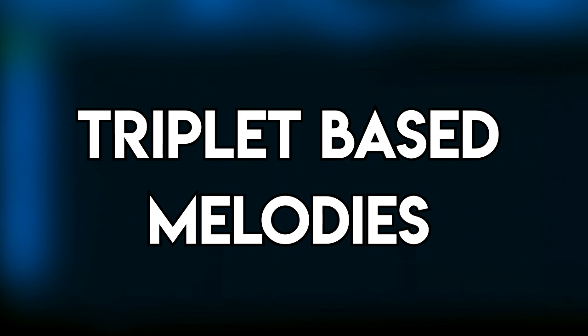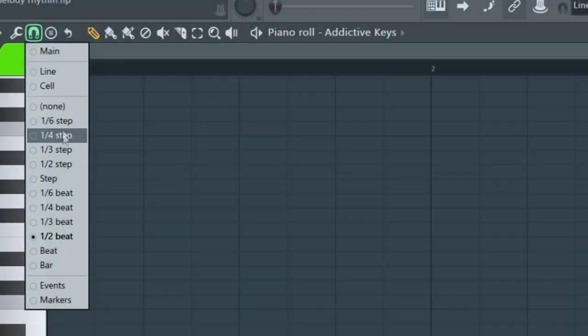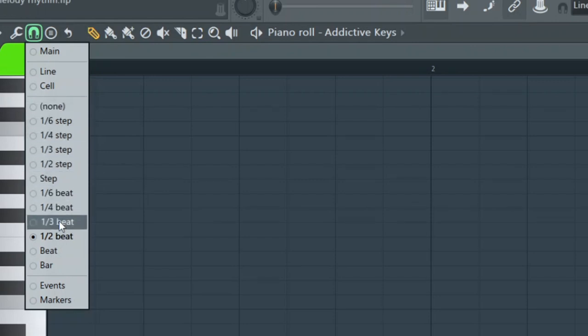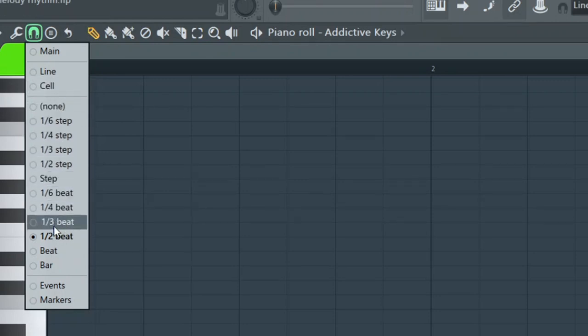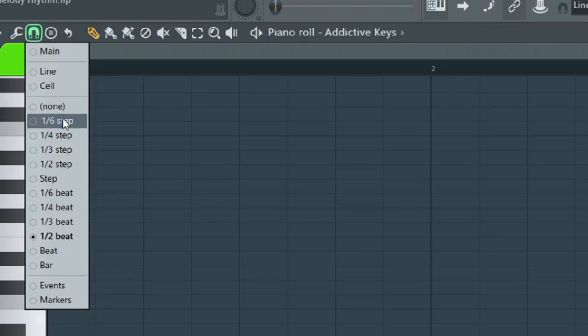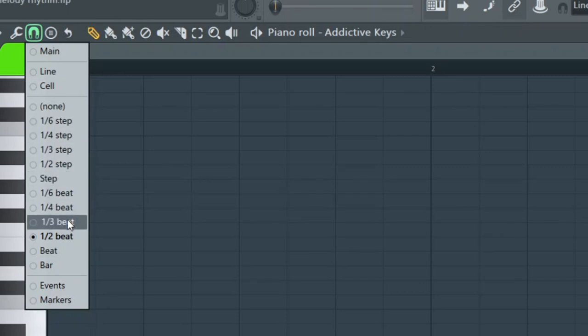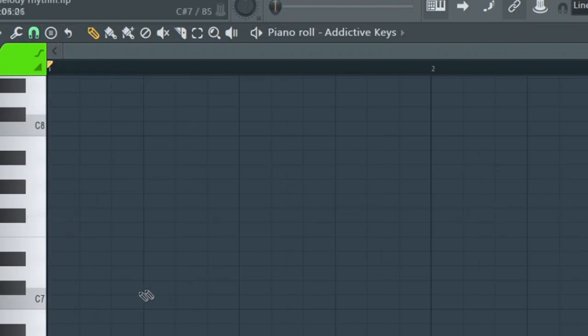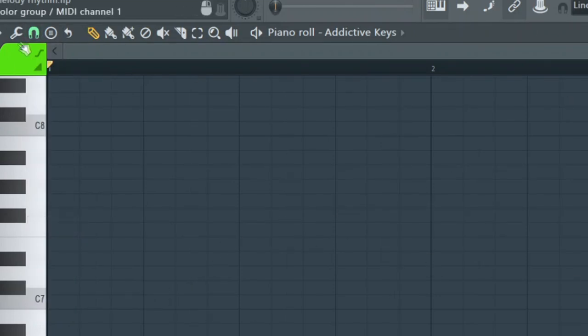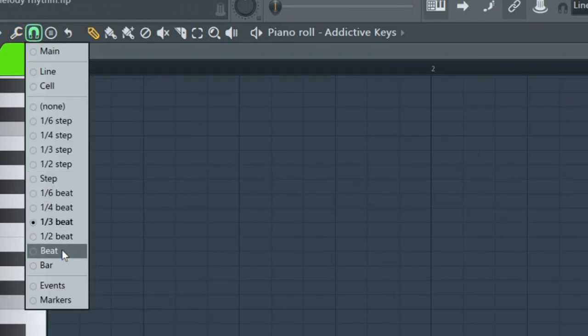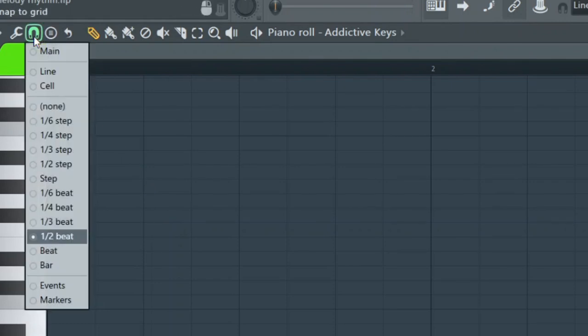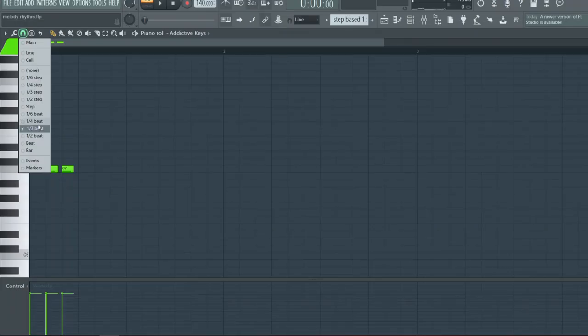Let's erase that. Let's talk about triplet-based melodies. When you pull down a horseshoe, anything with a multiple of three—which would be third beat, sixth beat, third step, one-sixth step—those are triplet-based. If I click one-third beat, you see how the grid has changed. I'm going to go back to one-half beat, you see how the grid is.